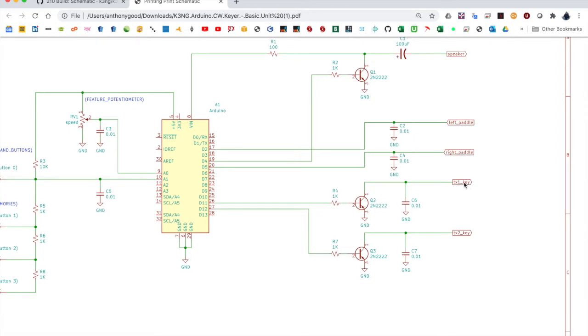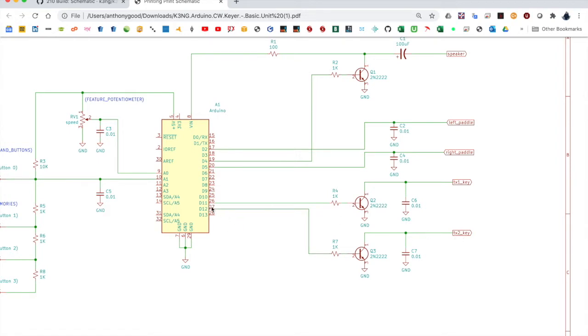And here we have transmitter keying lines. We've depicted two here, transmitter 1 and transmitter 2, but you can have up to six transmitters keyed by the keyer. TX key 1, that's keyed by pin 11, digital 11, and transmitter 2 is keyed by pin 12. You should probably start off with just breadboarding transmitter key 1, and then add transmitter 2 keying later.